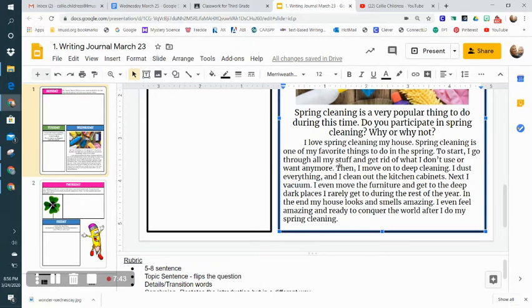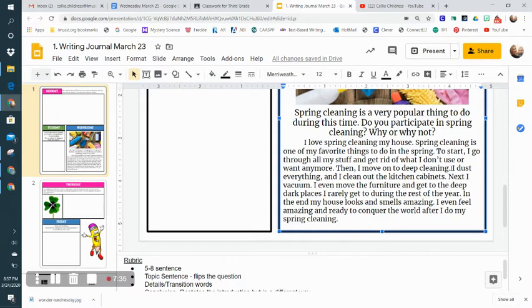My second detail starts with the transition 'then': 'I move on to deep cleaning.' Then I elaborate a little bit more: 'I dust everything and I clean out the kitchen cabinet.'